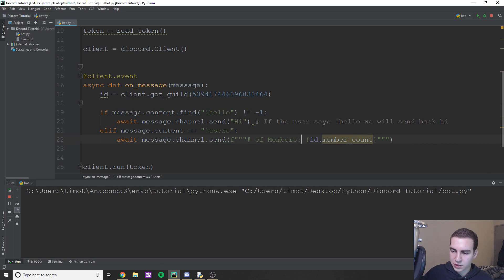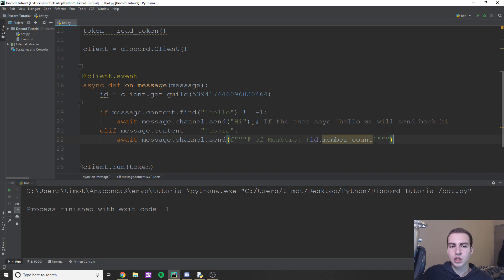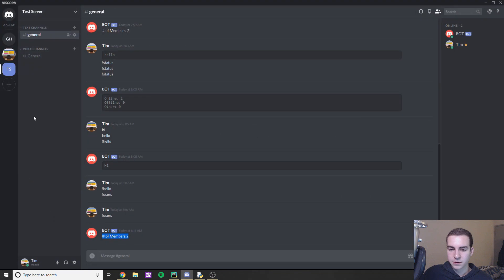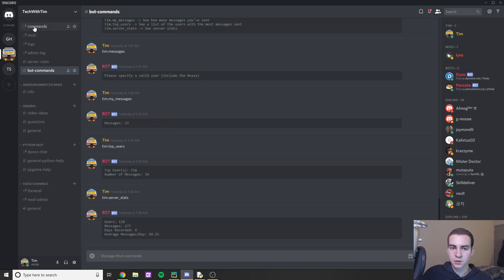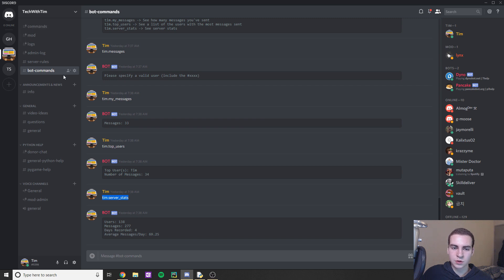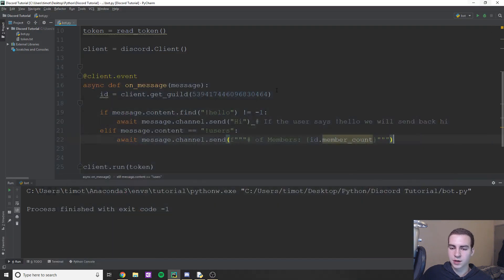Now, how can we check what channel a user is sending messages into? For example, on my actual Discord server I only allow users to send bot commands in the bot commands channel. They can still type in other channels, but if they do nothing's going to happen. So how can we do that? I only want to be able to send commands in one or two channels — bot commands, commands, maybe mod.